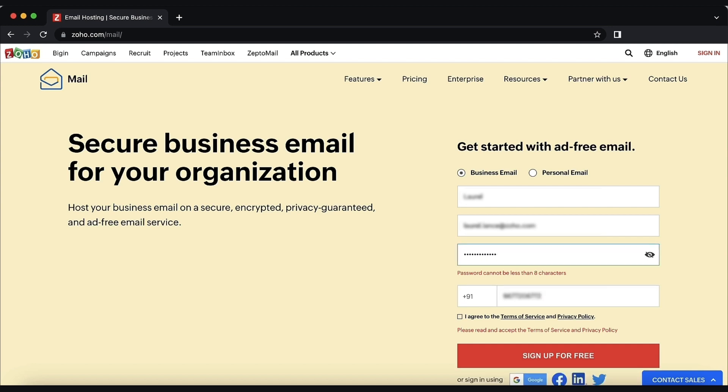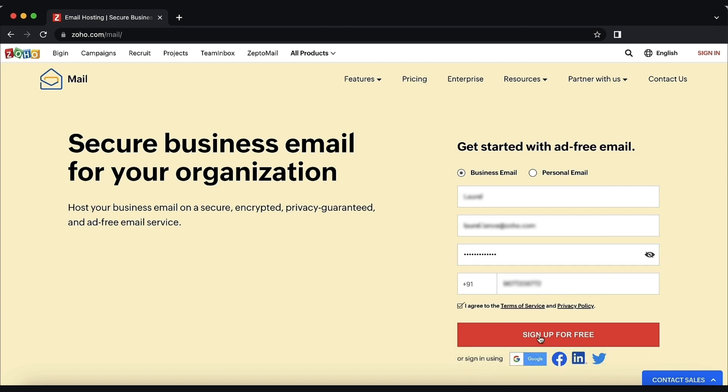Once done, agree to our terms and conditions by checking the option and click sign up.